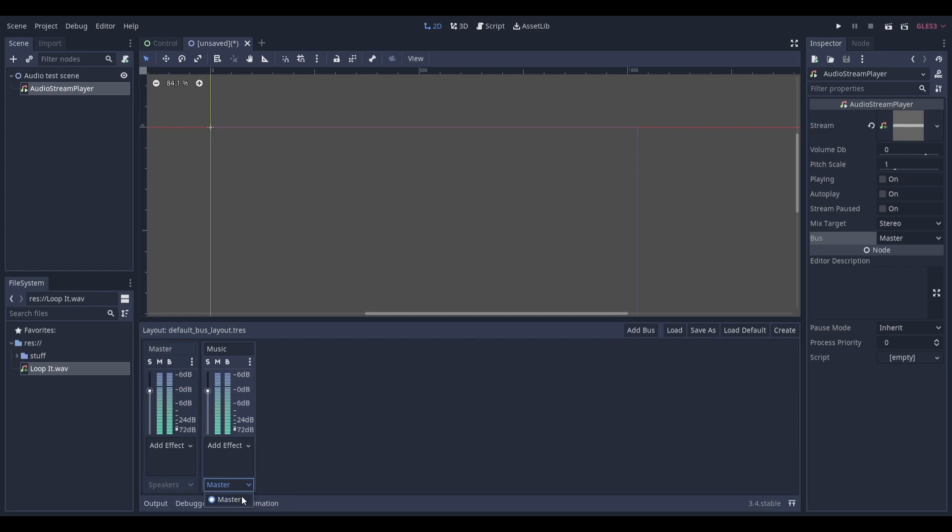This bottom option allows you to change where the audio is output. For my music bus, the audio is being output to the master bus. And for my master bus, the audio is being output to the speakers.